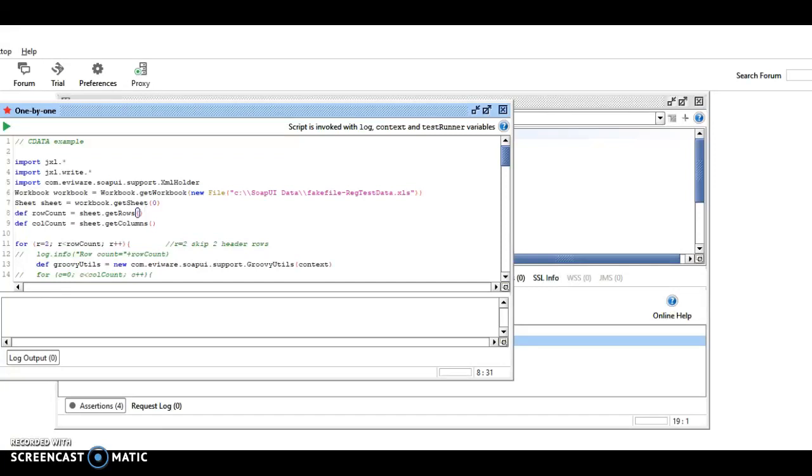In this video, we're going to show you how to populate a request that uses CDATA, and we're going to use the setPropertyValue instruction in SOAPUI.